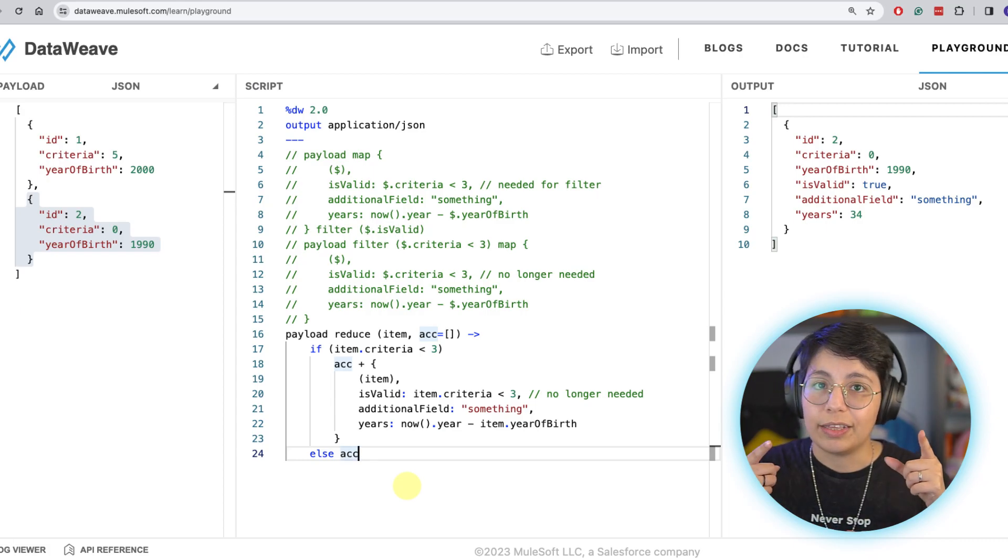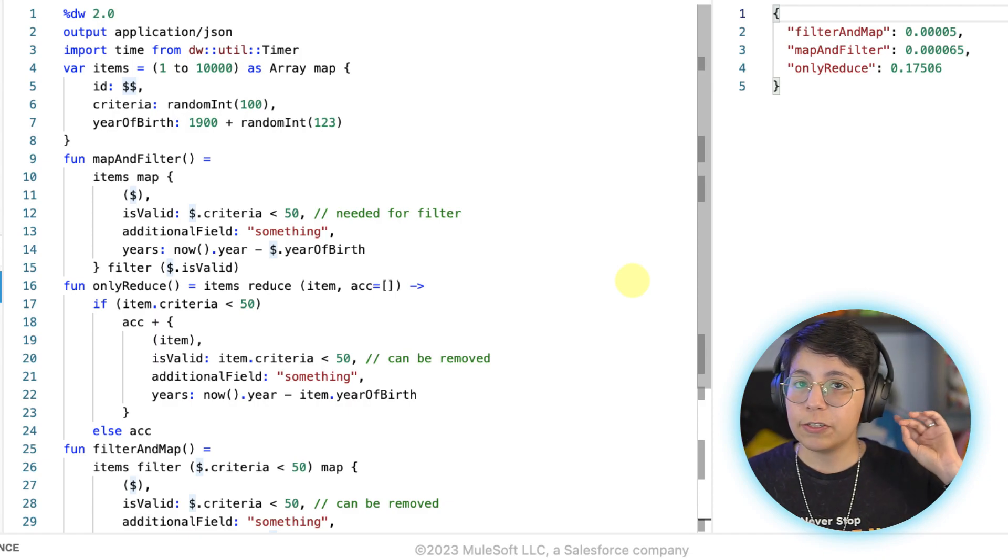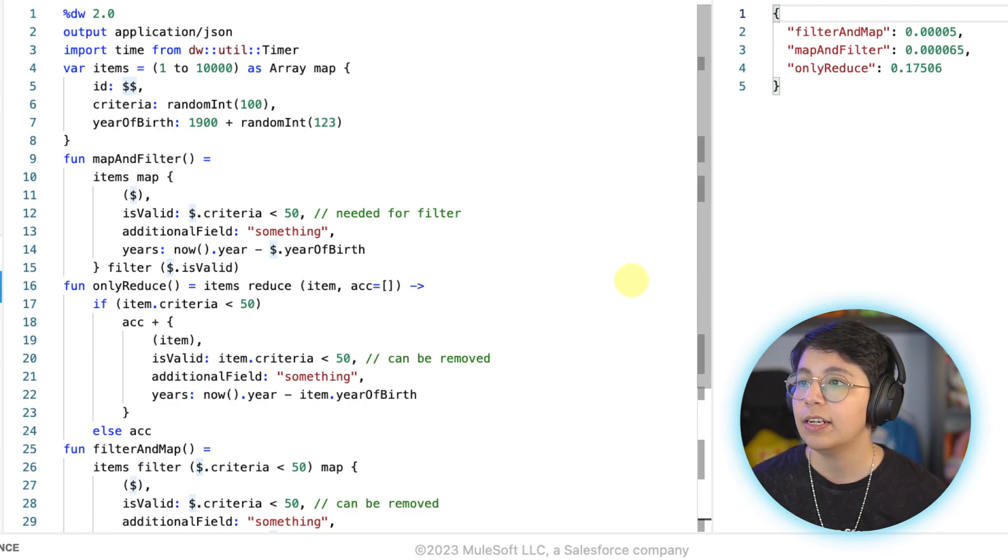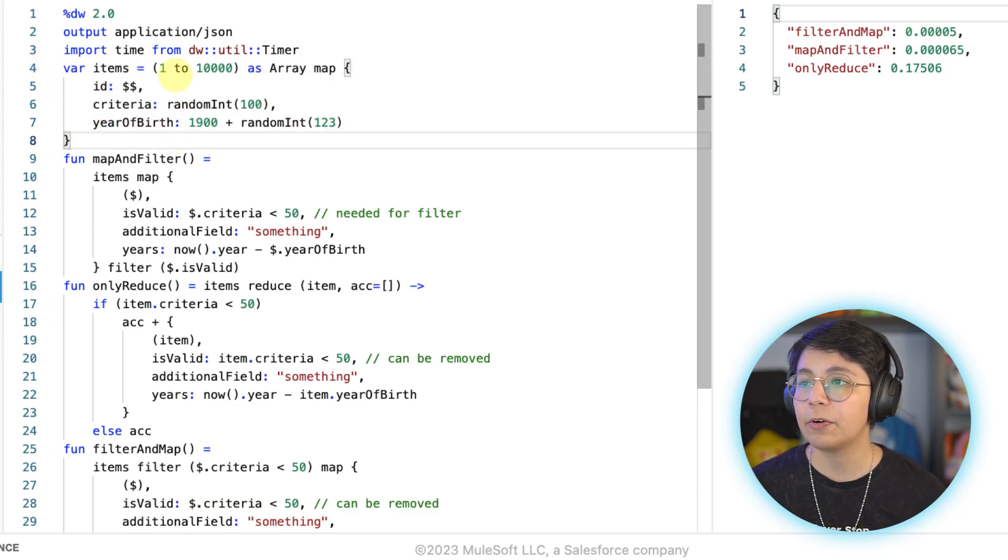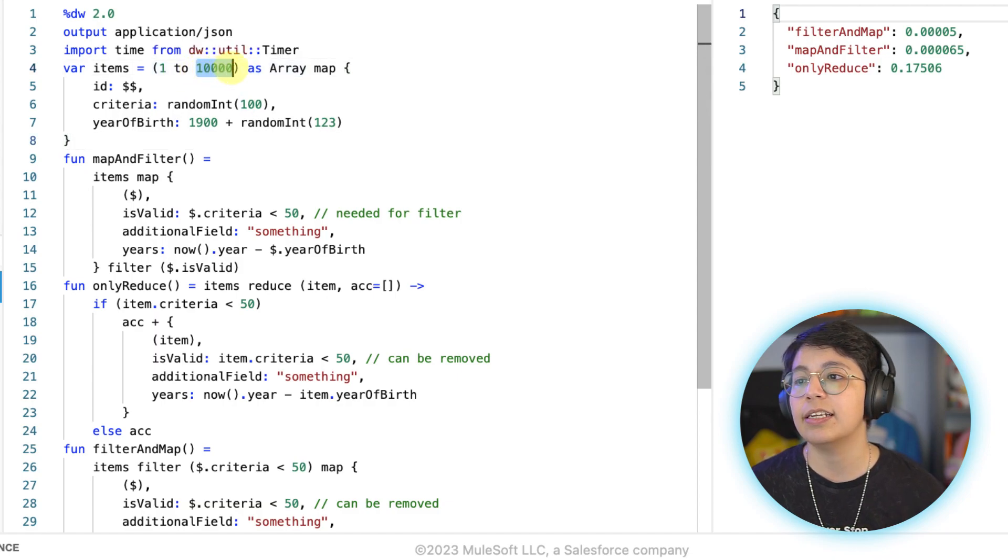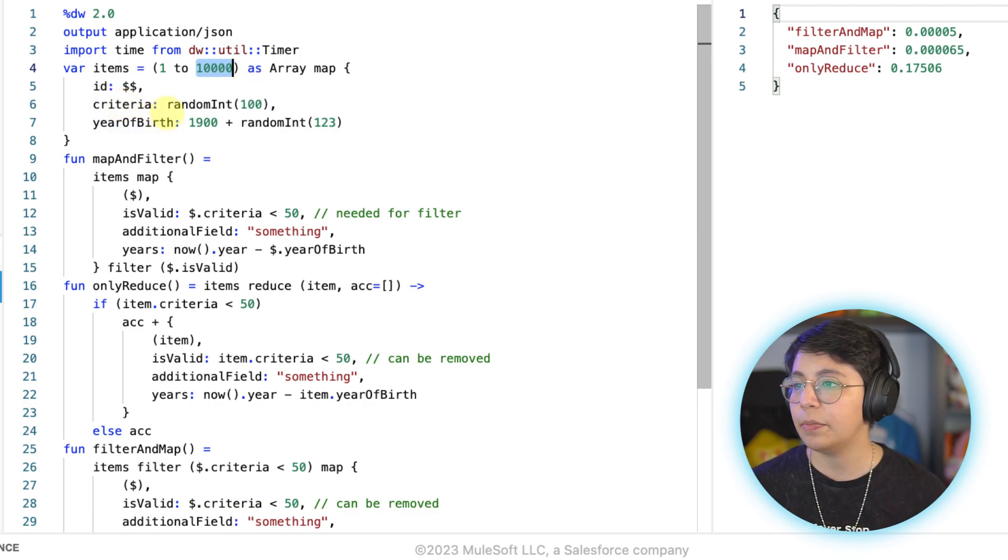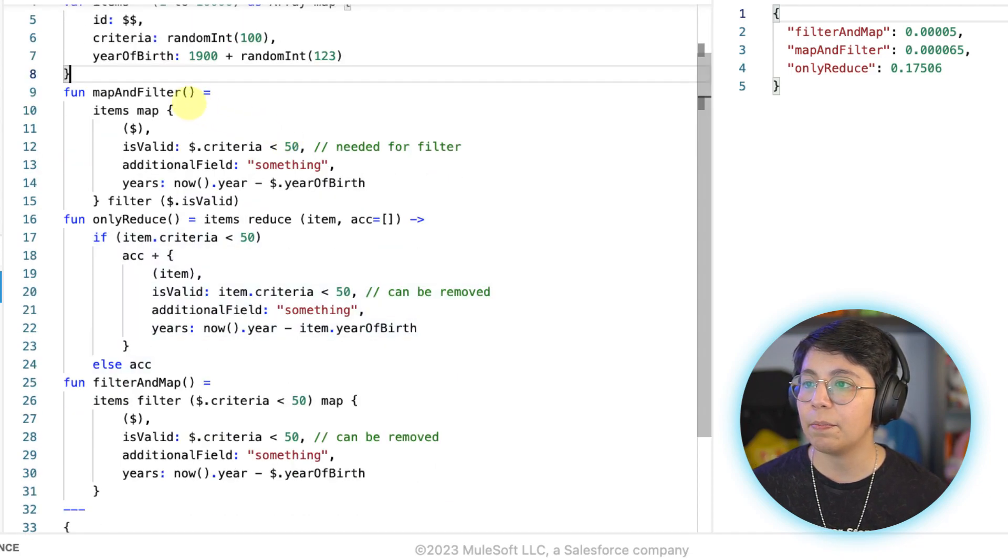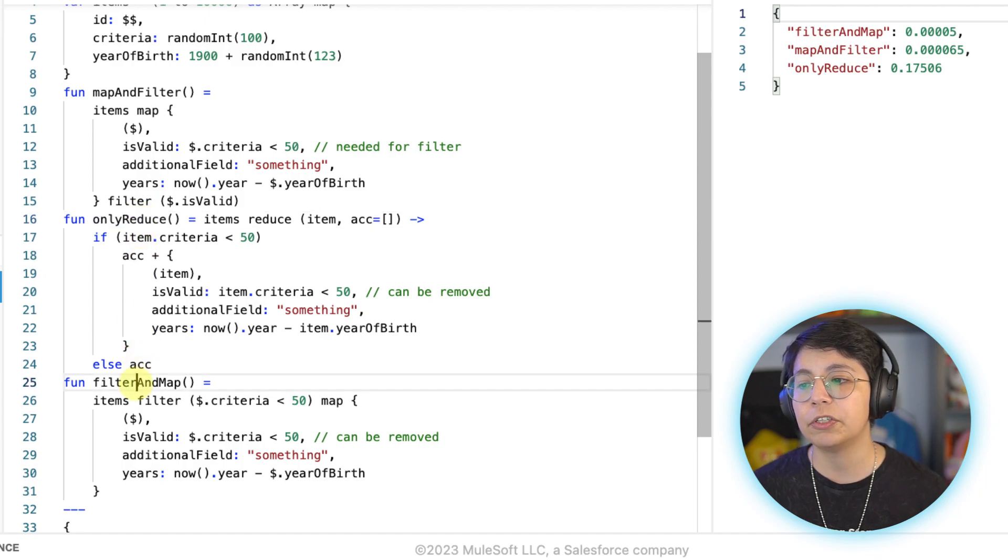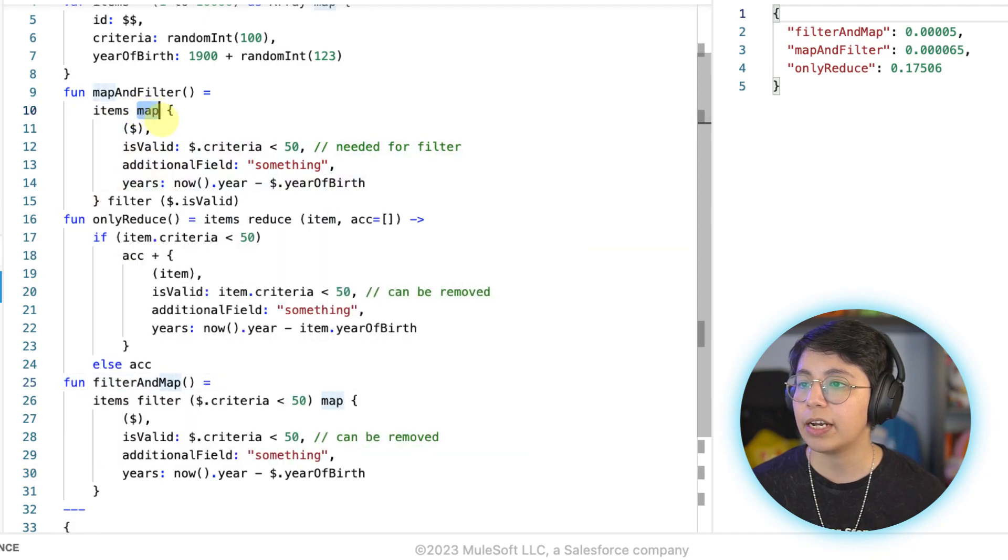You would think that. But I did this whole script that you can also find in the article. So pretty much it's creating the items from this variable because I'm creating 10,000 items which have the ID, the criteria, and the year of birth, which are random integers. And then we have the three different functions. We have the map and filter, only reduce, or filter and map.